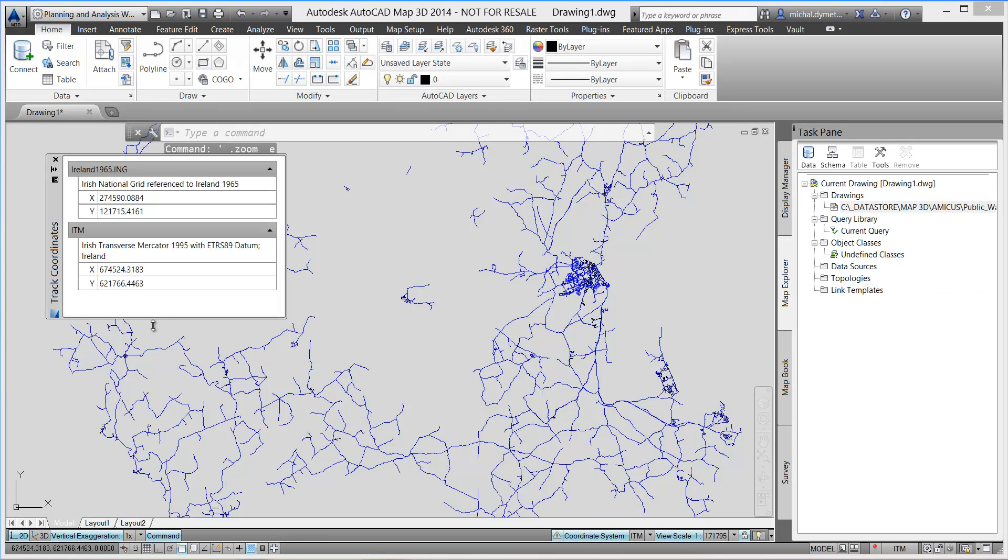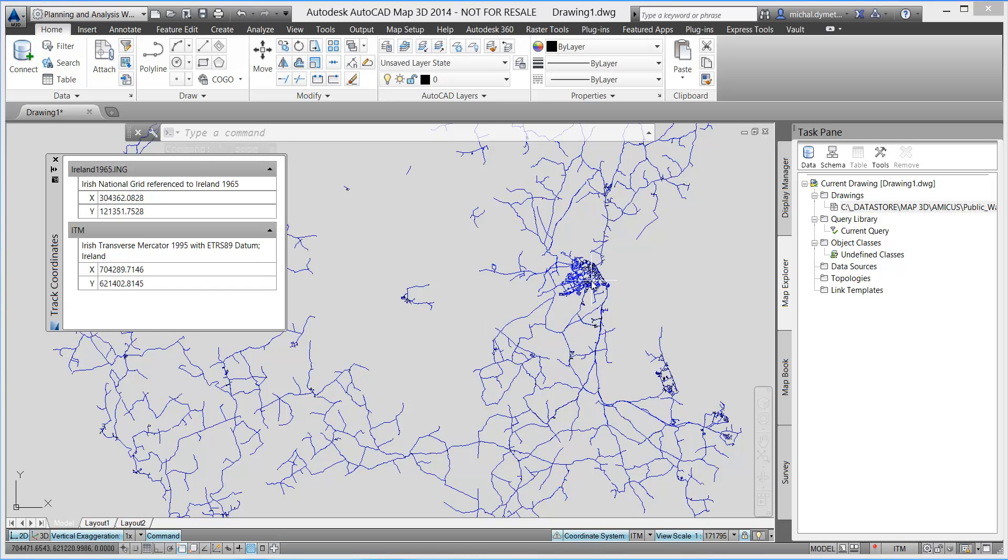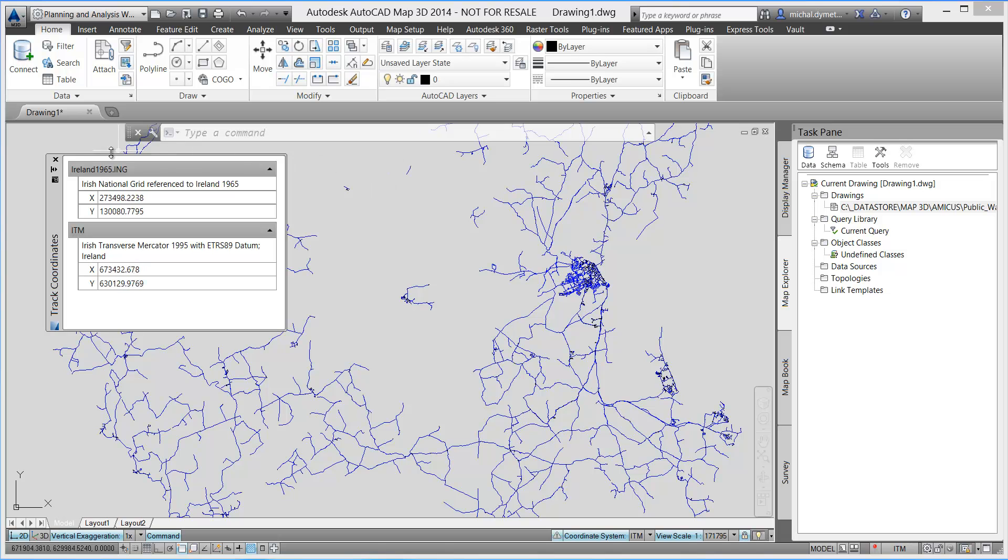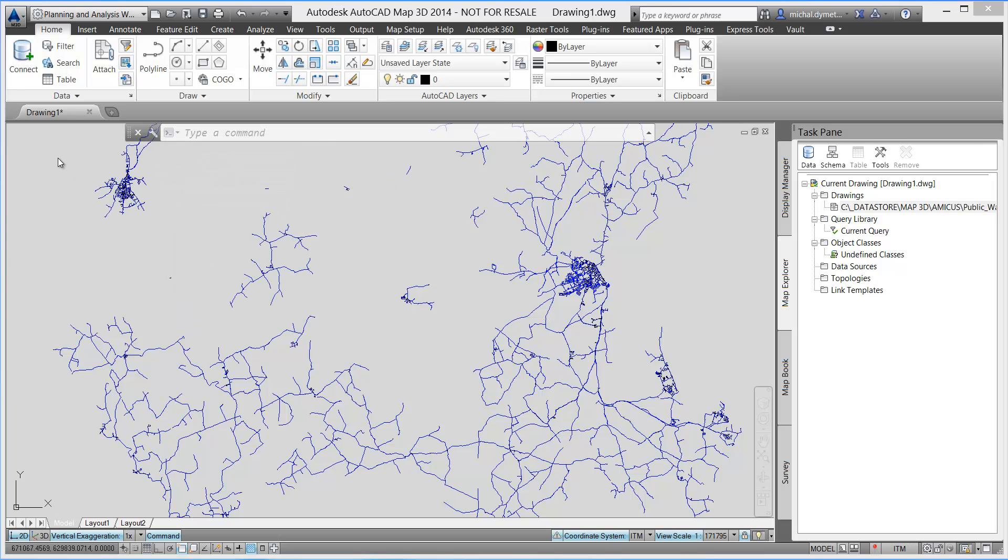Next I'm going to attach the drawing to be transformed and simply execute the query. Coordinate Tracker helps me confirm that the transformation was successful and I can now finish by saving the current drawing in the new coordinate system.